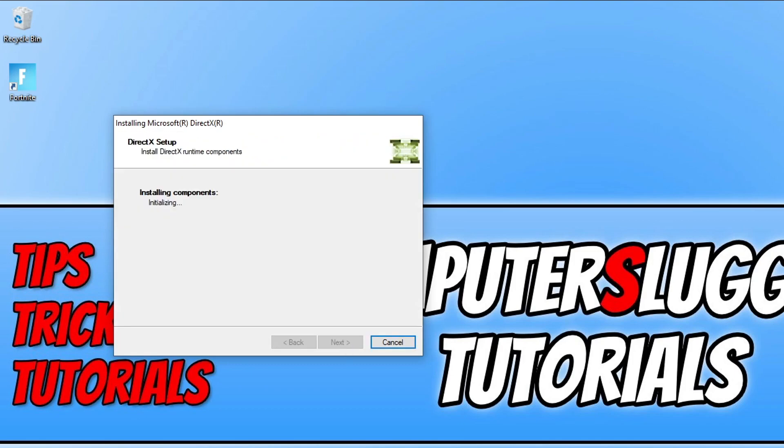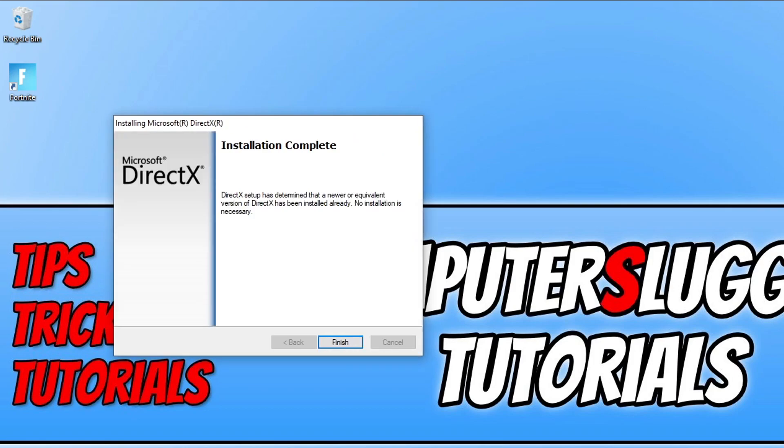It will now check to see if there are any new DirectX files available for your computer. If it does detect any, it will then download and install them. As you can see, it has detected that I have the latest DirectX installed, which is absolutely fantastic.